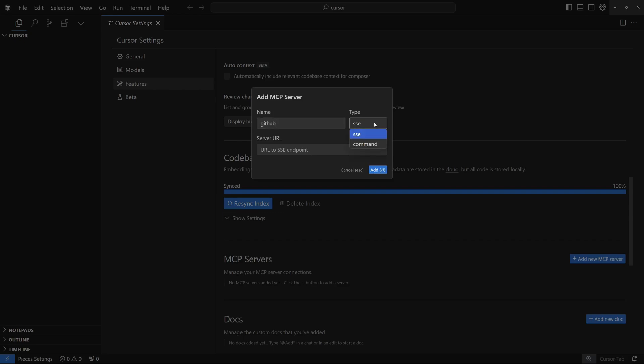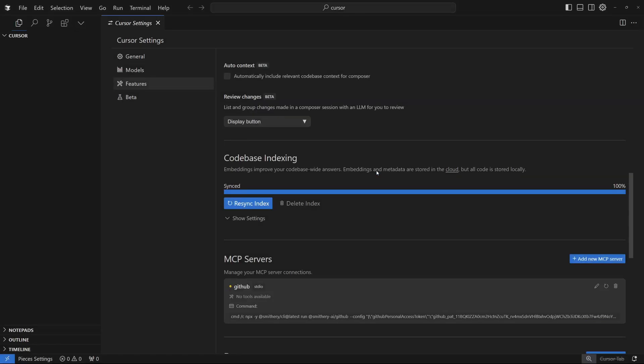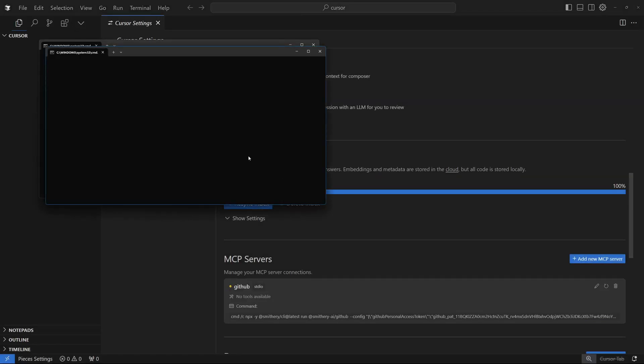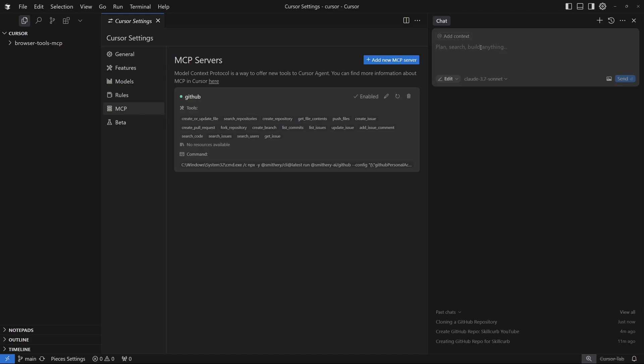And as for the type, it's going to be command. Most of the MCPs out there are going to be command type, but some are SSC. But here, I'm just going to go ahead and paste in the command. Let's go ahead and add this. So it's going to take some time to initiate and install. Not that long, but let's just wait for it. So there you go. We have our MCP server right there.